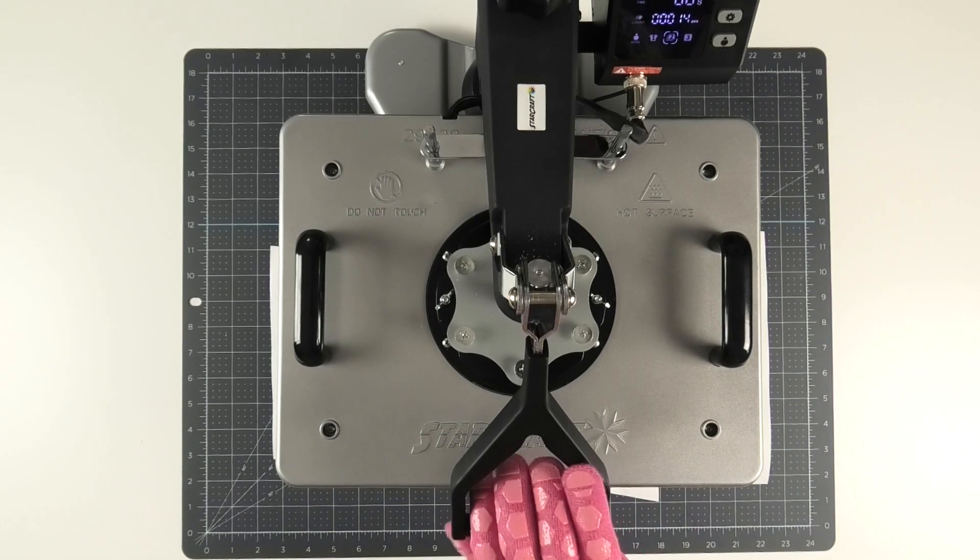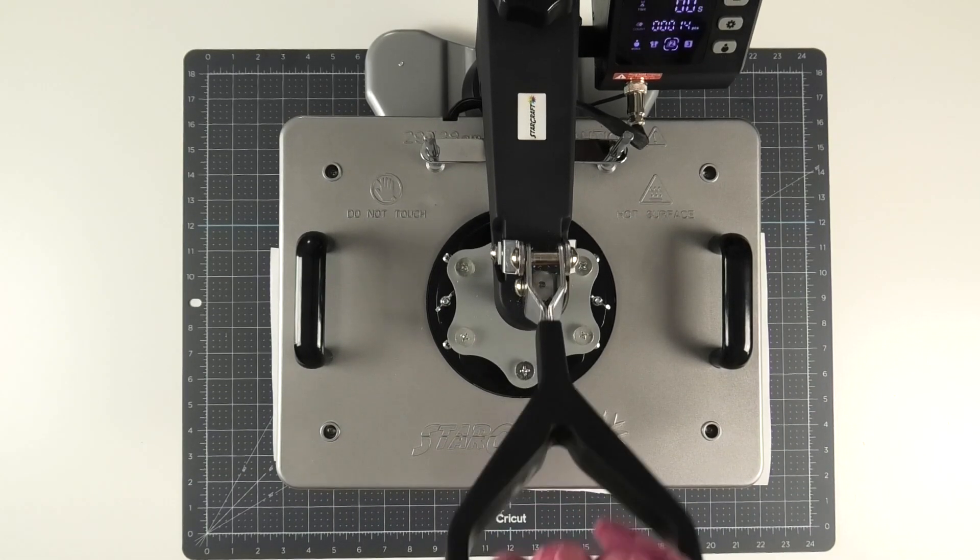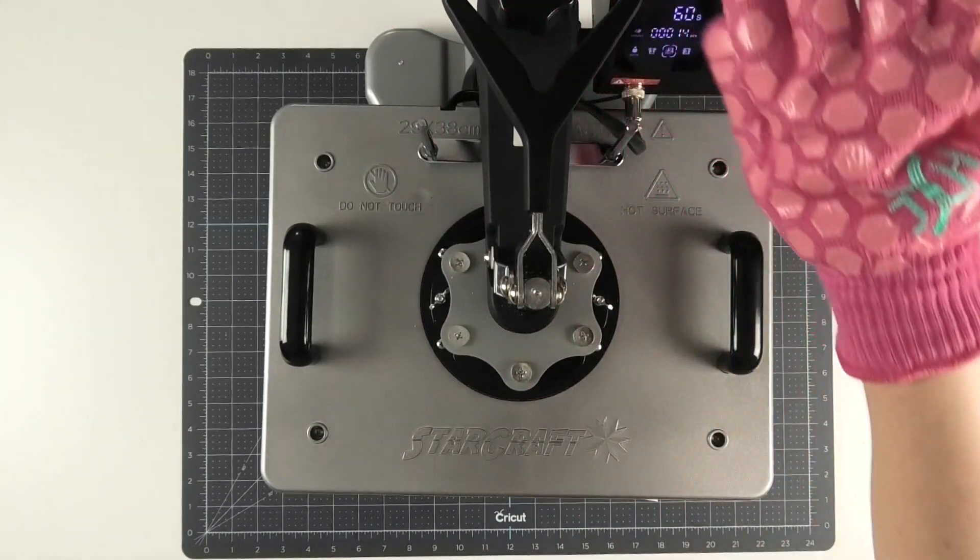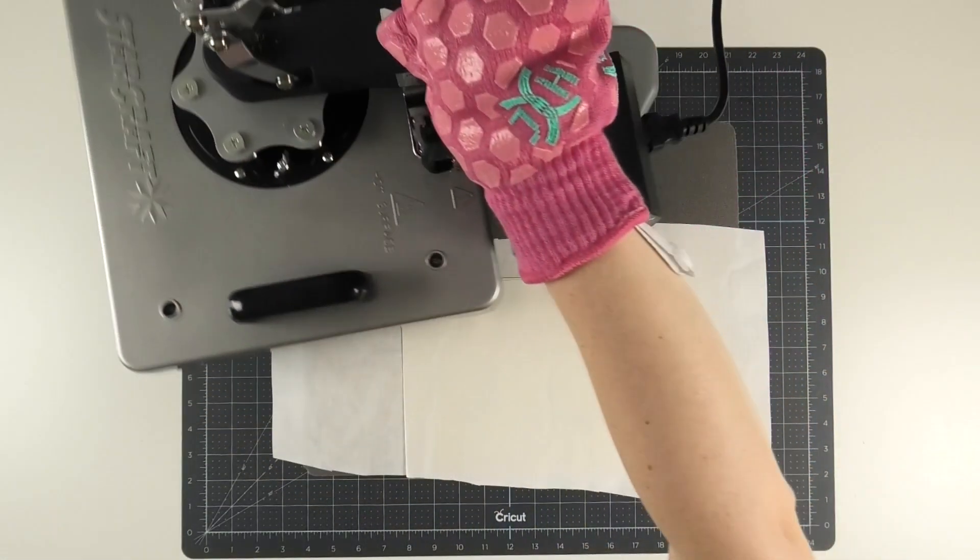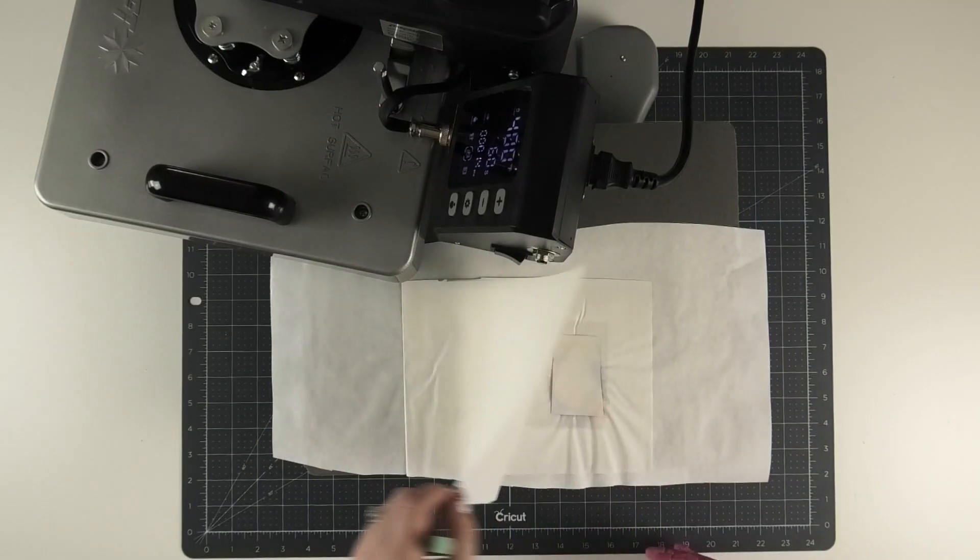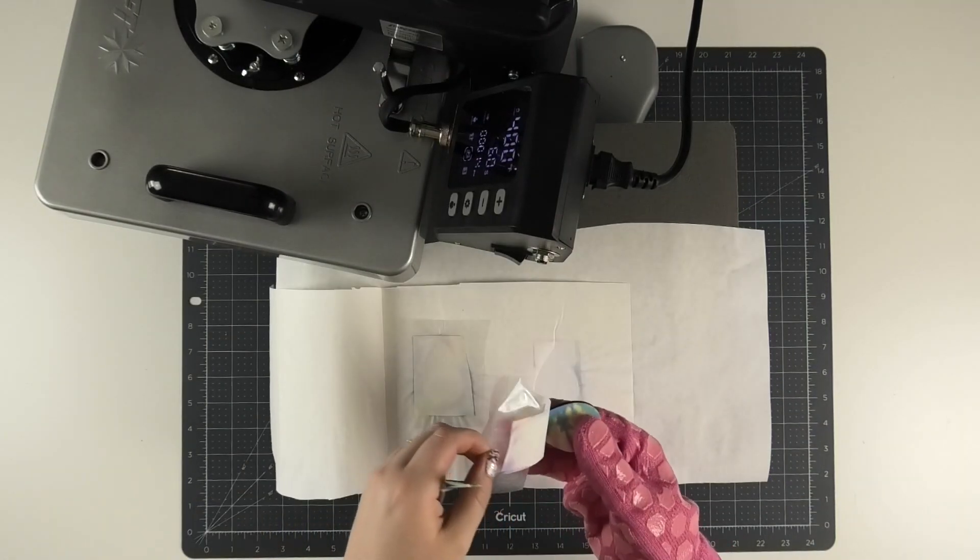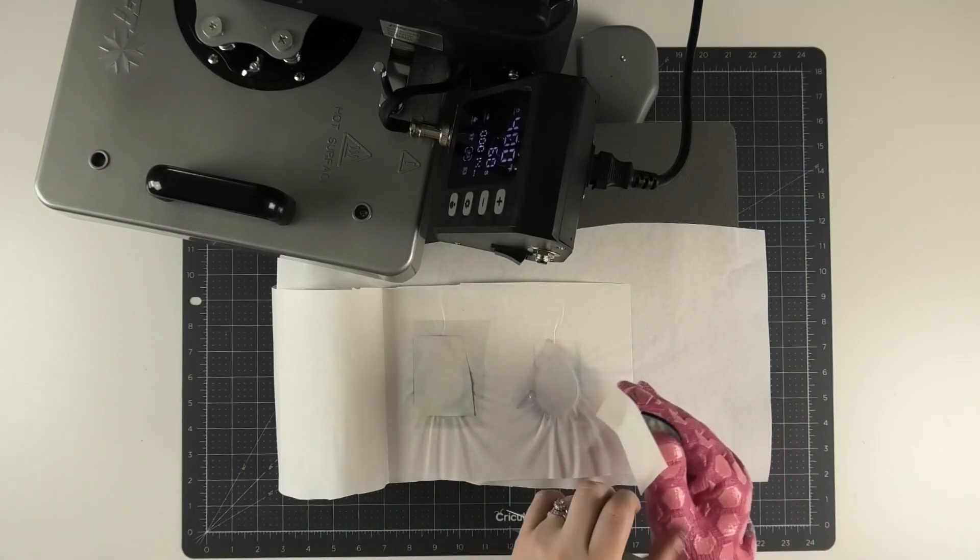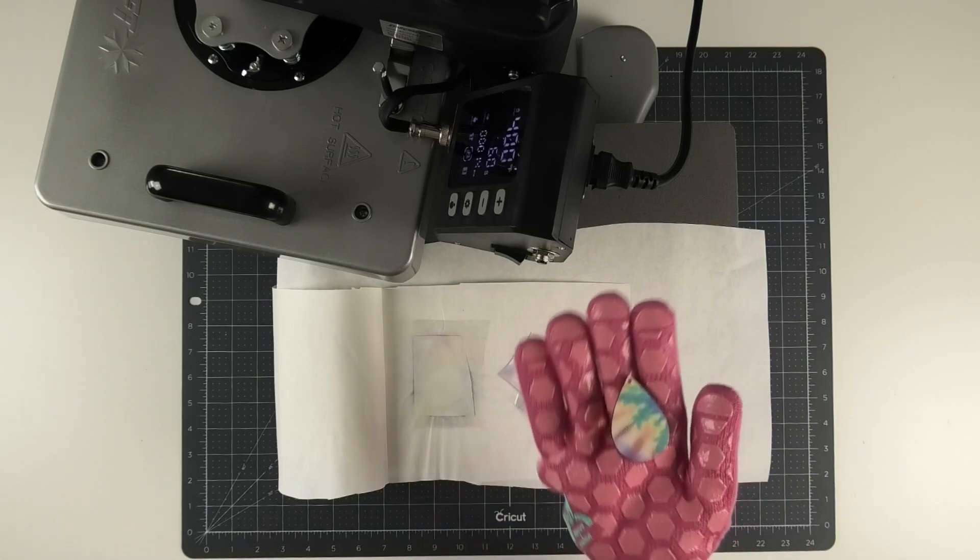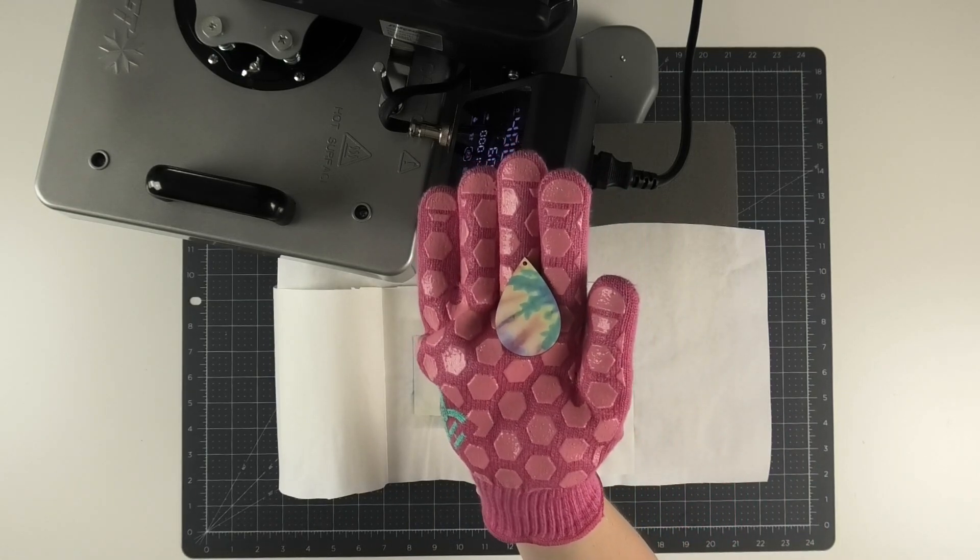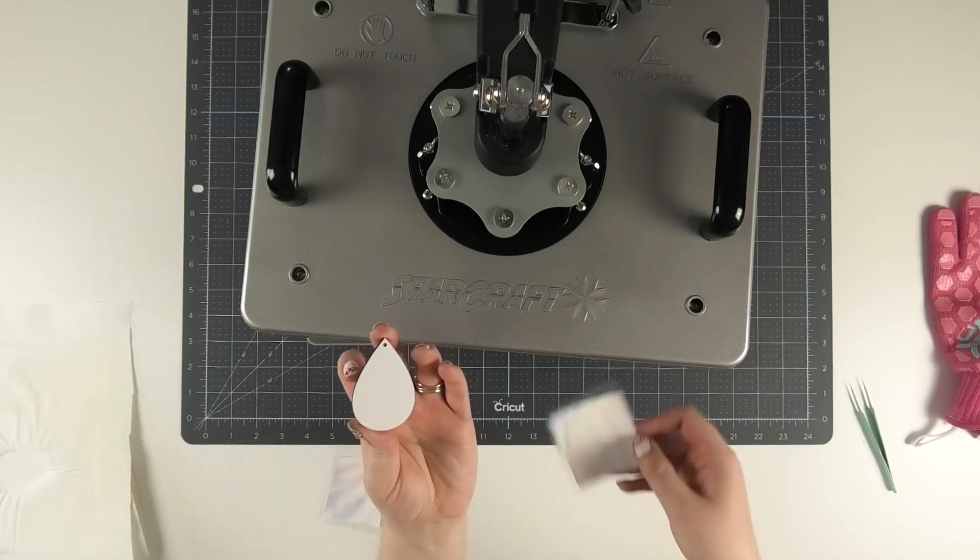When the timer goes off, raise the handle of the heat press and peel the sublimation sheets off the earrings while they're still very hot. Be sure to use a heat glove to hold the earring while you remove the sheet and the heat tape using tweezers. Then you can see how bright, bold and beautiful these earrings sublimated.